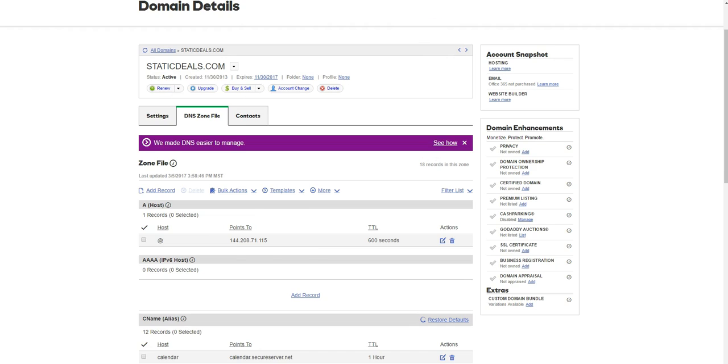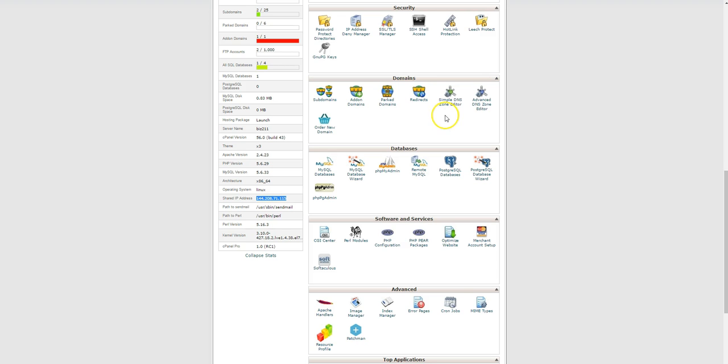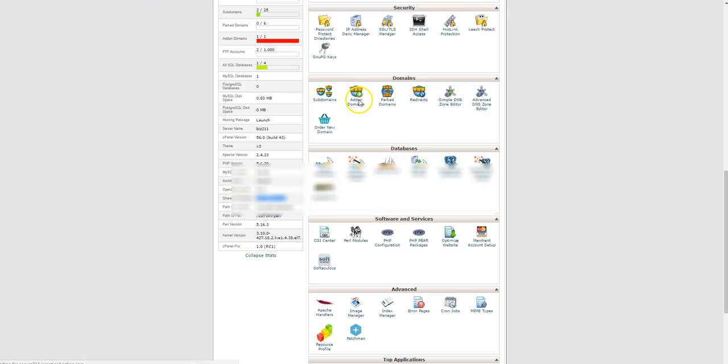We'll just go ahead and go back to the cPanel here. There's a couple more steps, and we want to click add-on domains.